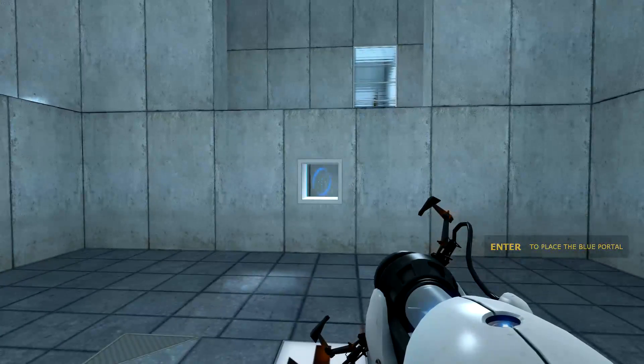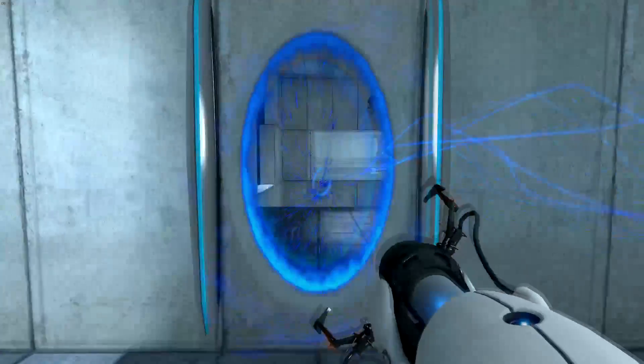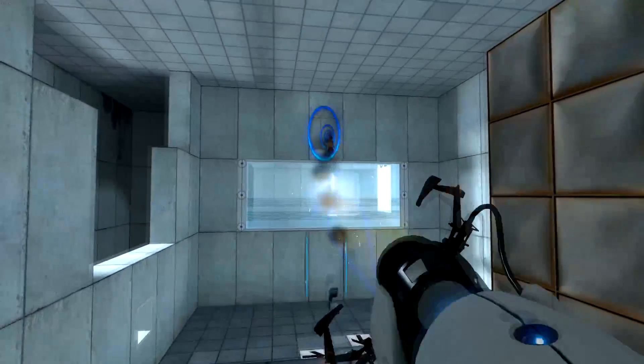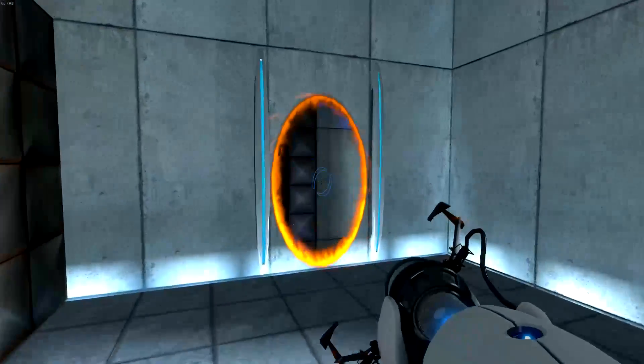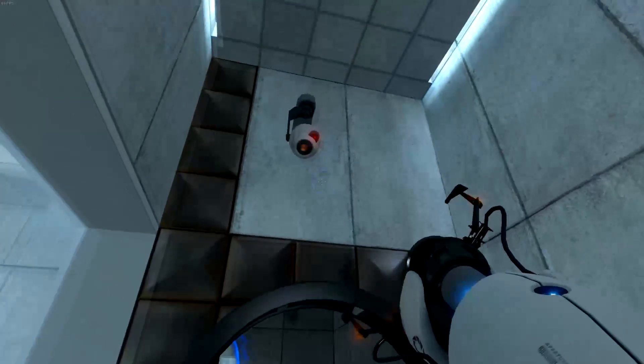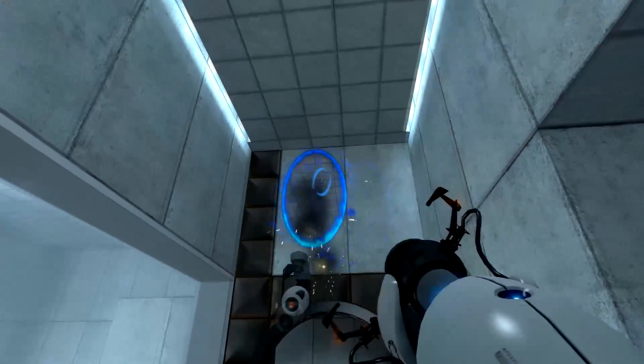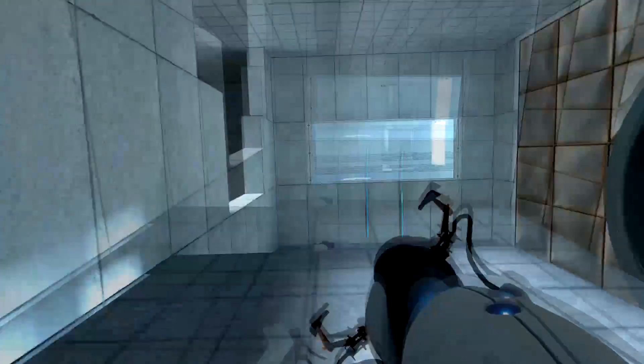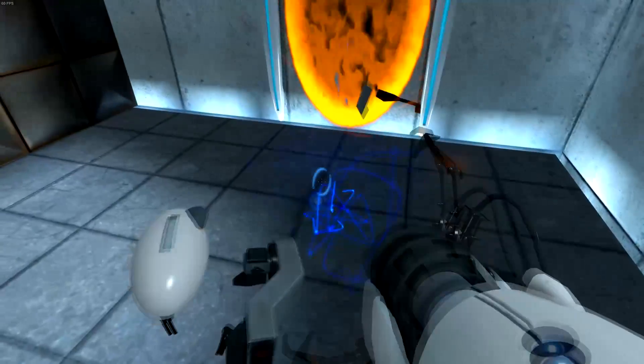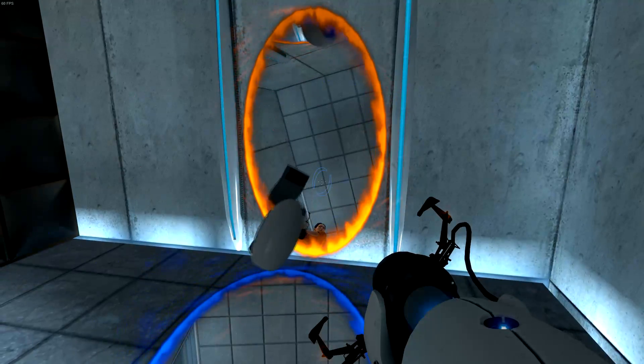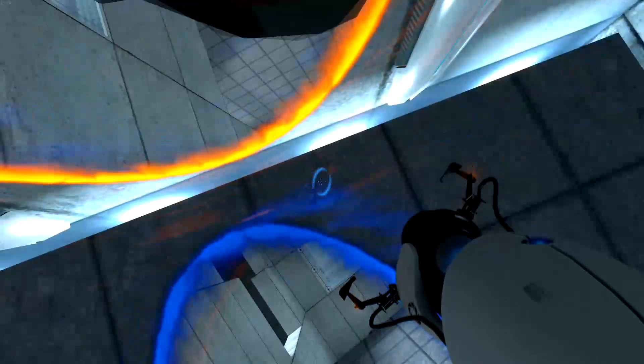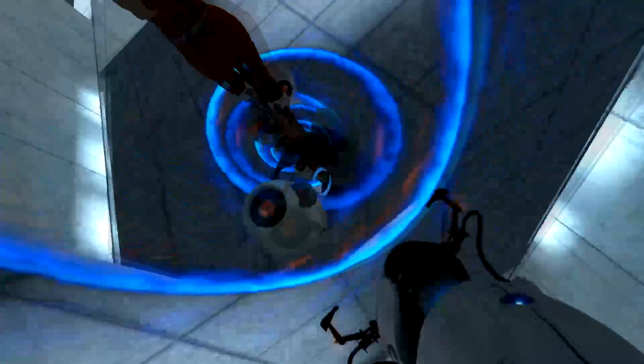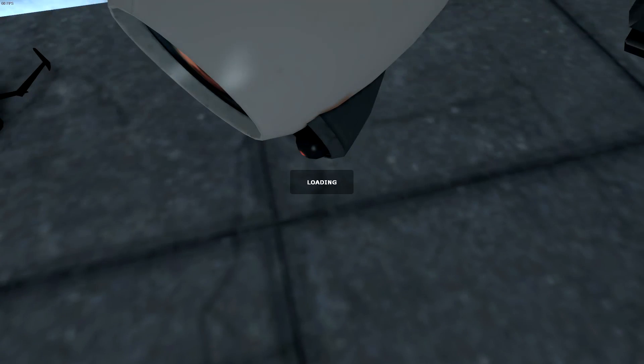All the details. Very good. You are now in possession of the Aperture Science Handheld Portal Device. With it, you can create your own portals. These intra-dimensional gates have proven to be completely safe. The device, however, has not. Do not touch the operational end of the device. Do not look directly at the operational end of the device. Do not submerge the device in liquid, even partially. Most importantly, under no circumstances should you... Good job, me.